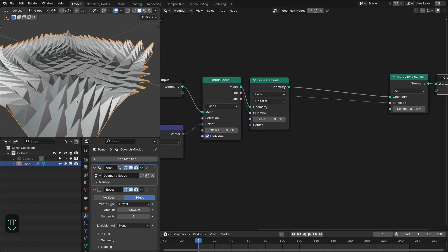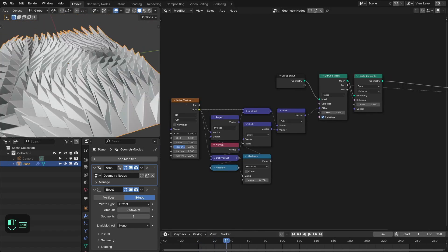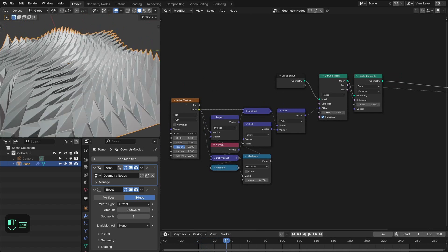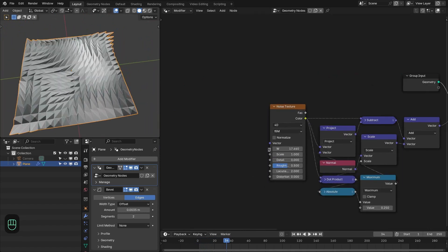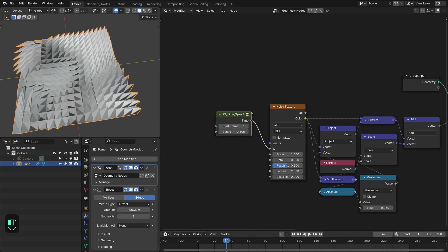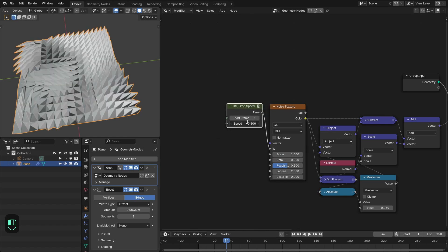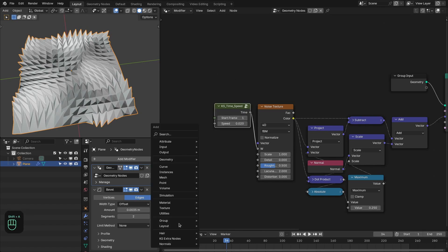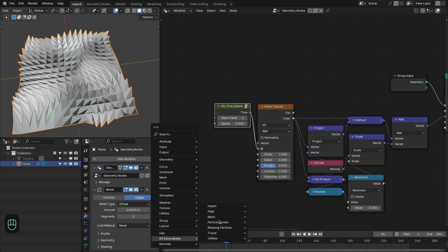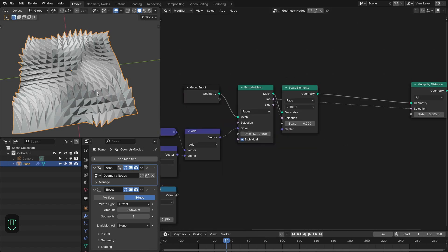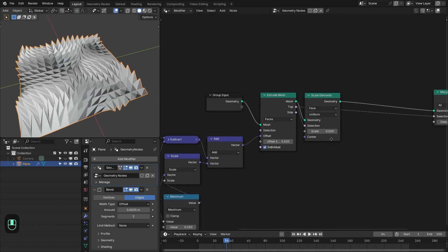So now it is working nicely. And with this we can change this pattern. Even we can add the KS time speed node to animate this pattern. By the way these utility nodes and these falloff nodes are freely available on my Gumroad page. If you want these other nodes you can get the paid version of this extra nodes. So now we have fixed that zero scale problem.